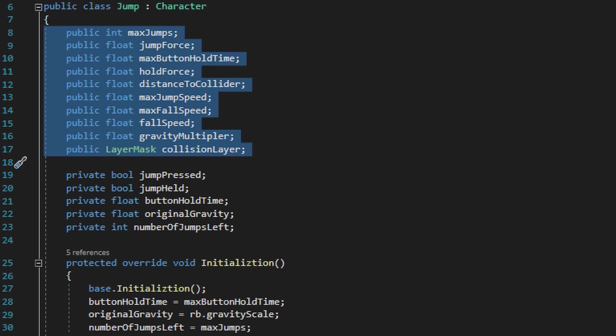Next we have a gravity multiplier variable. The gravity multiplier variable is going to contain the value of how much we need to turn up the gravity when the player actually starts falling. Finally we have our collision layer variable, which will contain all the different layers that'll turn the player into the grounded state if they're colliding with those layers beneath the player.